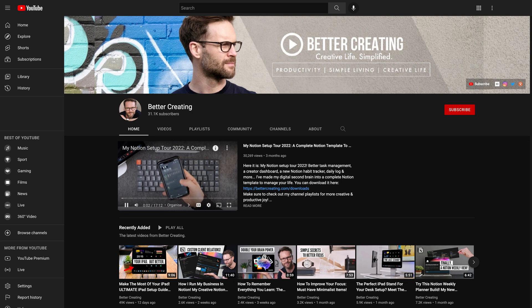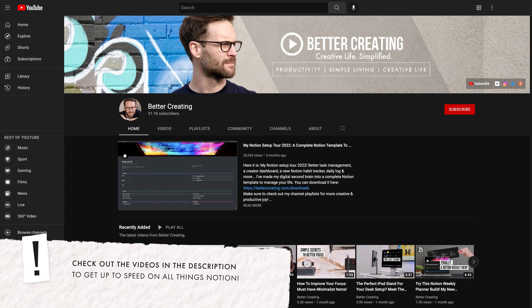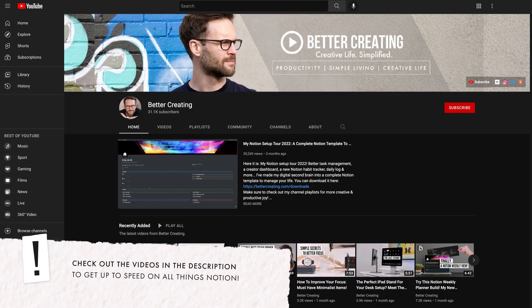If you're new to the channel and want to know more about my Notion setup, make sure to check out the videos and playlists via the description below. As Brick from Anchorman would say, okay, let's go.